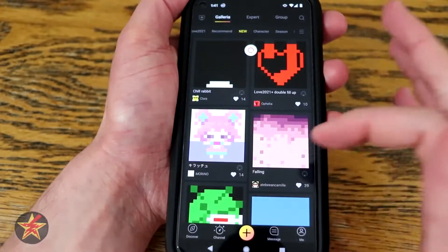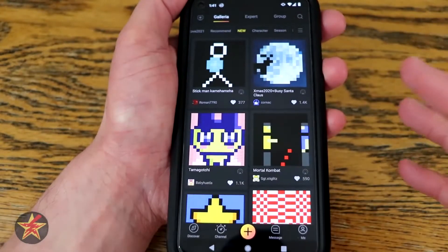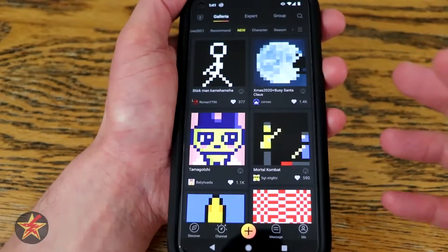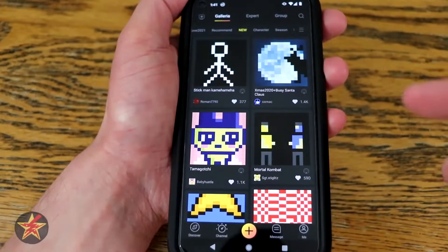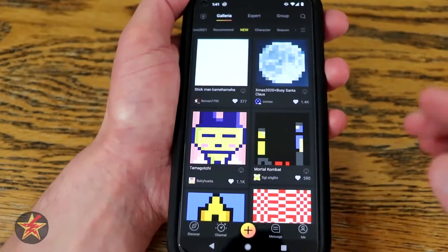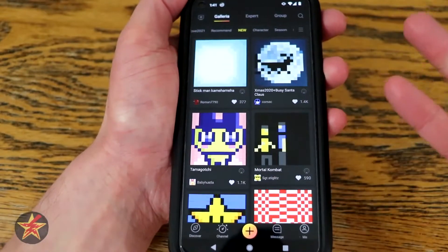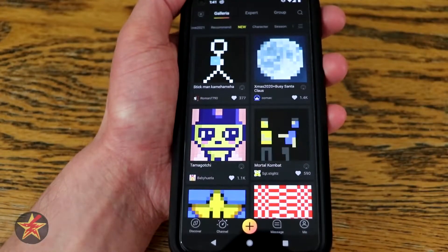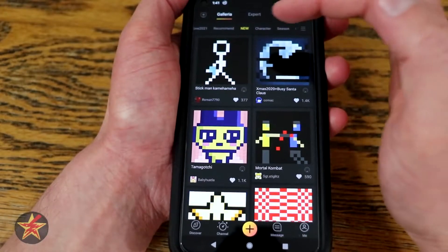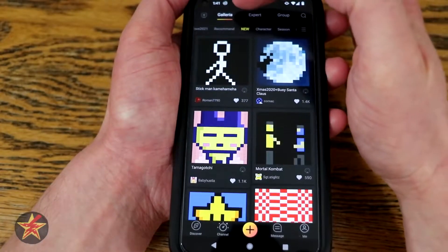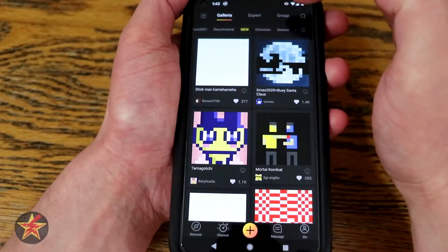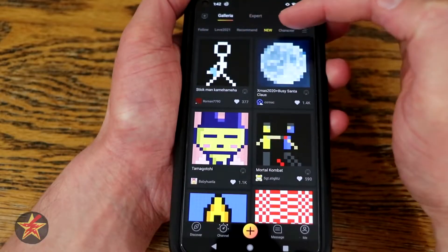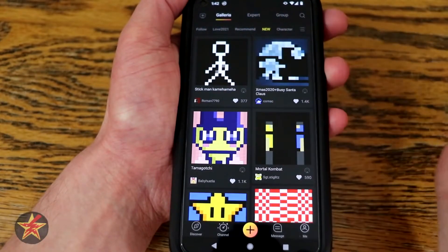What we're looking at right here is the new pixel deviation page. When you first start this up, it's letting you know these are artists and their designs that you can have show up on your Ditto or other Divoom products. Right now it's showing new, but notice at the top we have Galleria, Expert, and Groups. If we scroll over there are different areas — right now we are on the newest.